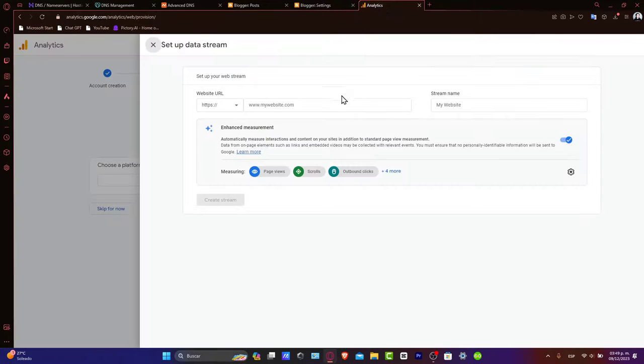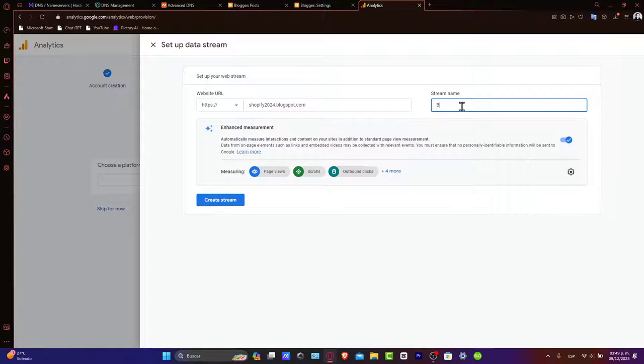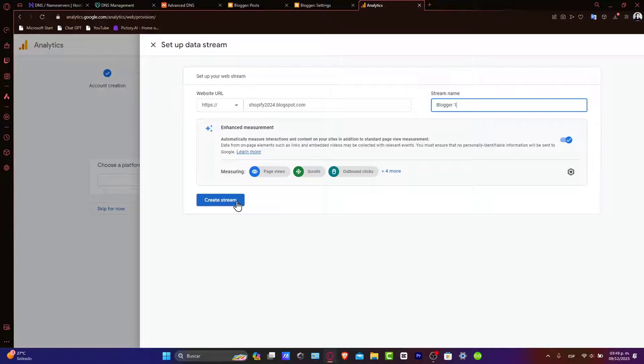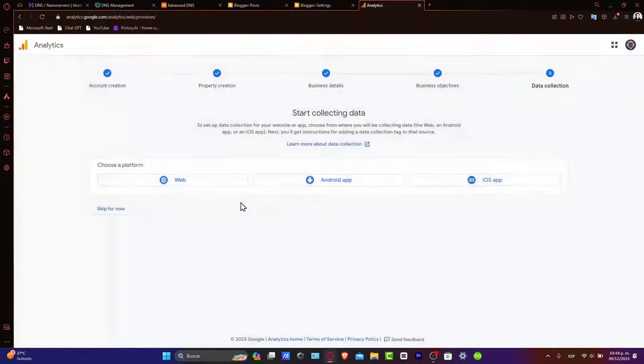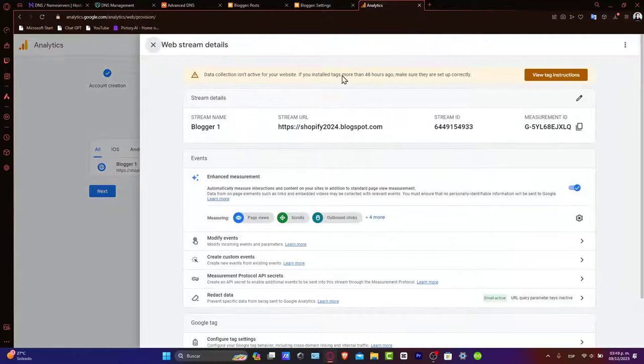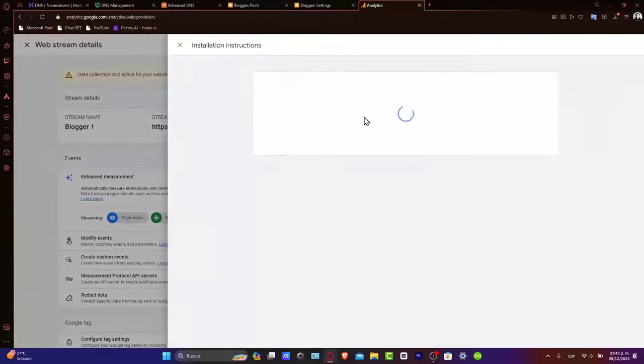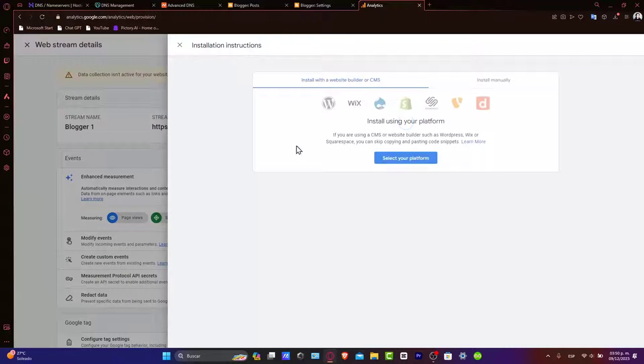Let's go here into Google Analytics. Paste my website URL. And here, let's type, for example, this is my blogger number one. I create my stream and it's going to be generating me my stream ID and the measurement ID. So let's go here. There's two ways that we can add this.